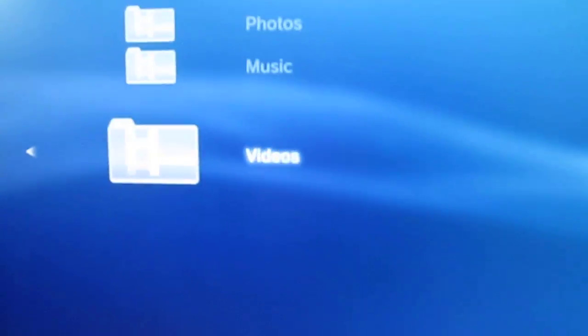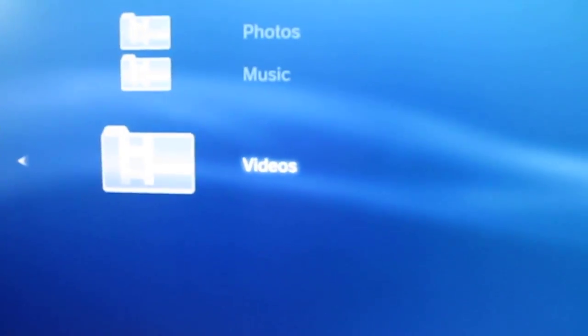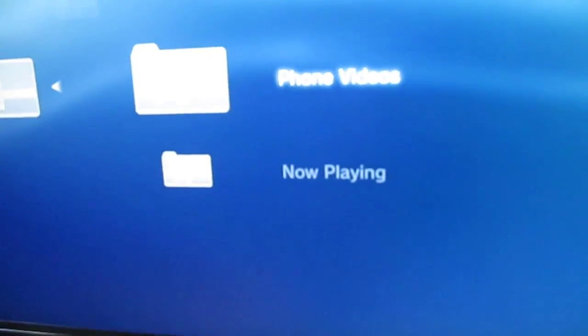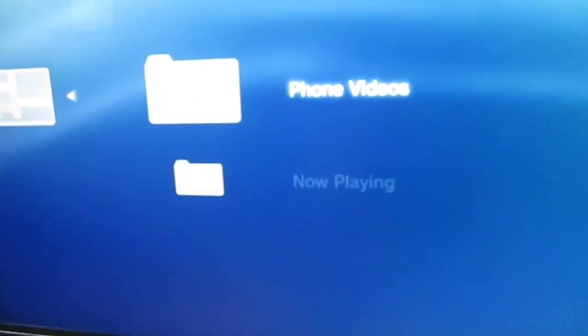You can do photos and music and you can also do other online content like YouTube and Picasa. So it doesn't have to be media just on your phone or tablet.